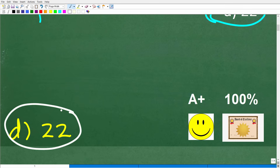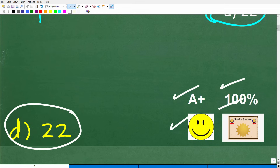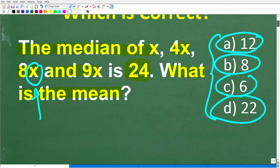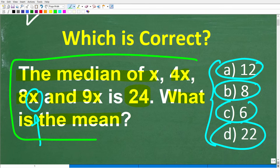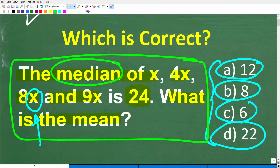If you got that right, you'd definitely get a happy face, an A+, a 100%, and a Certificate of Excellence — because you appear to be a certified professional expert in basic statistics. Congratulations! You obviously know what the words median and mean stand for.